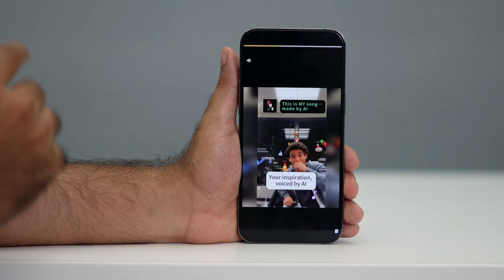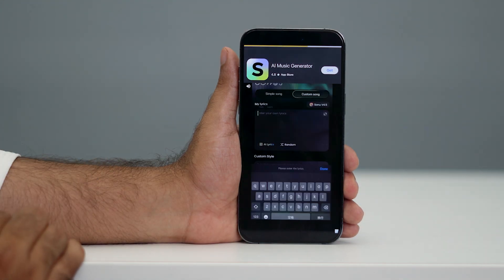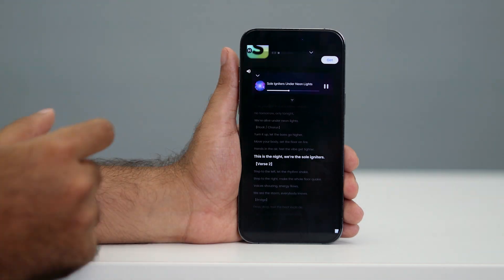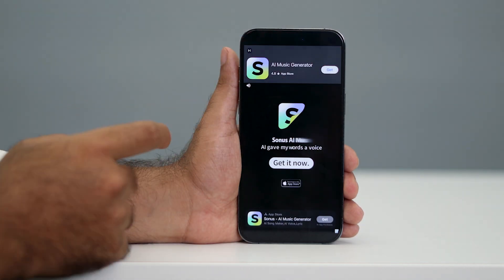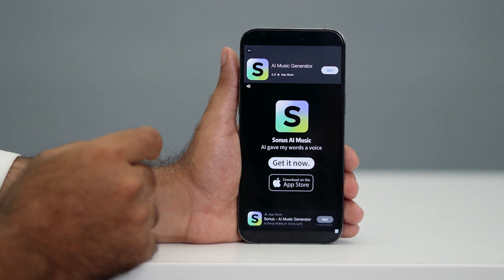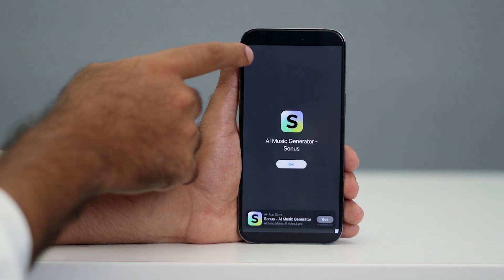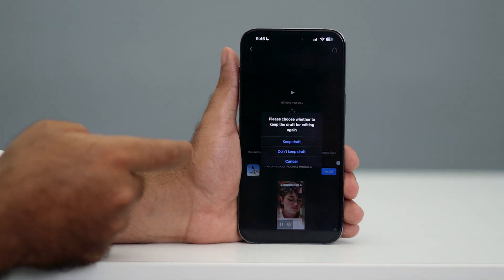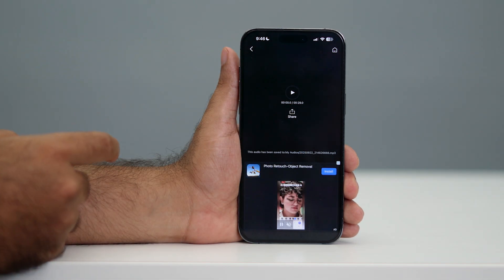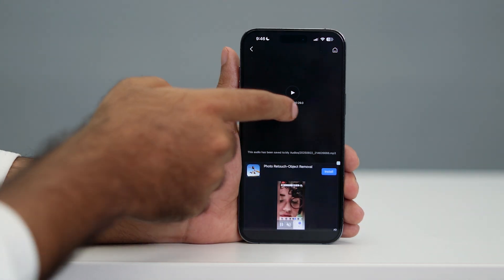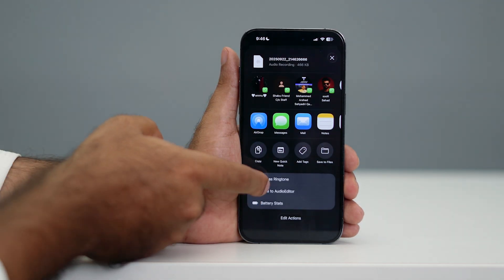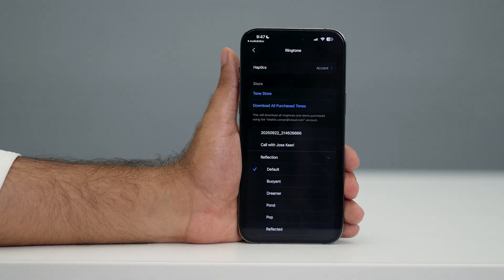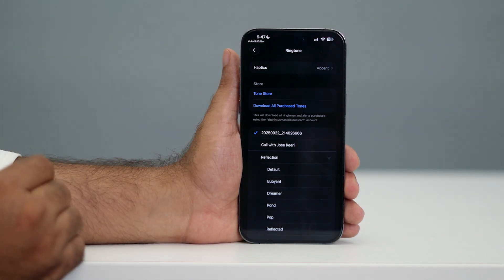An ad will appear — just wait for it to finish, then close it. Now click on the share option. You can click on 'Use as Ringtone' so that you can set it as a ringtone. Select the respective one and it will be set as your ringtone.